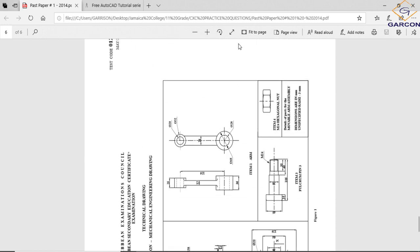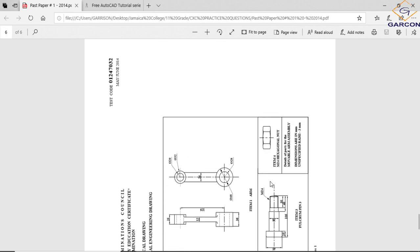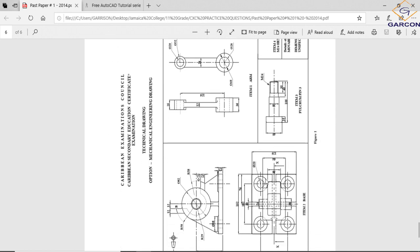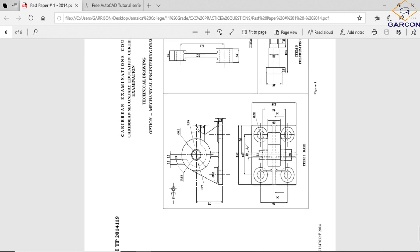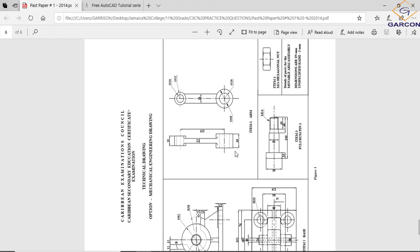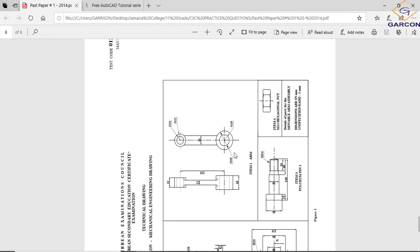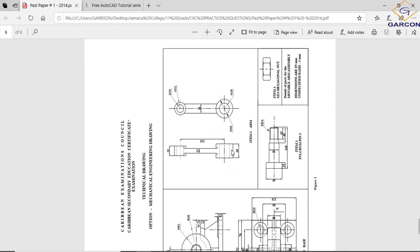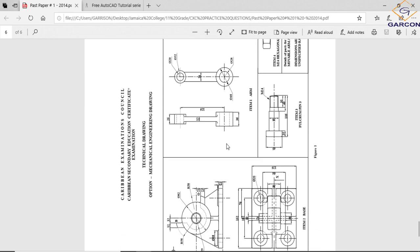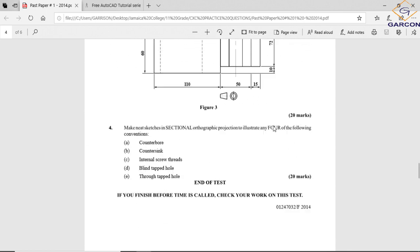This is the movable arm assembly. I'll rotate it after a while. This drawing would have to go with it. You can ask me to email you a copy of this past paper.